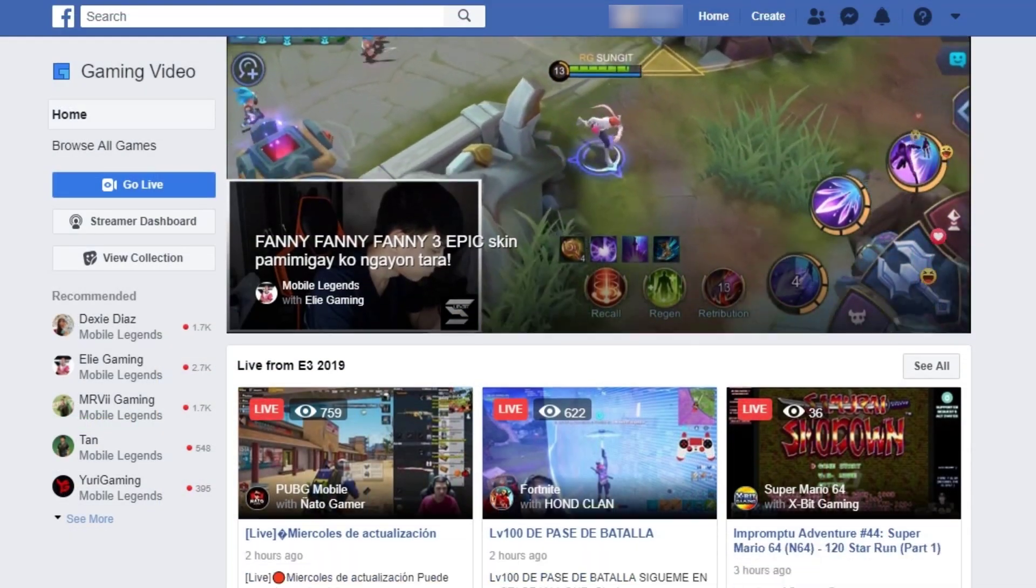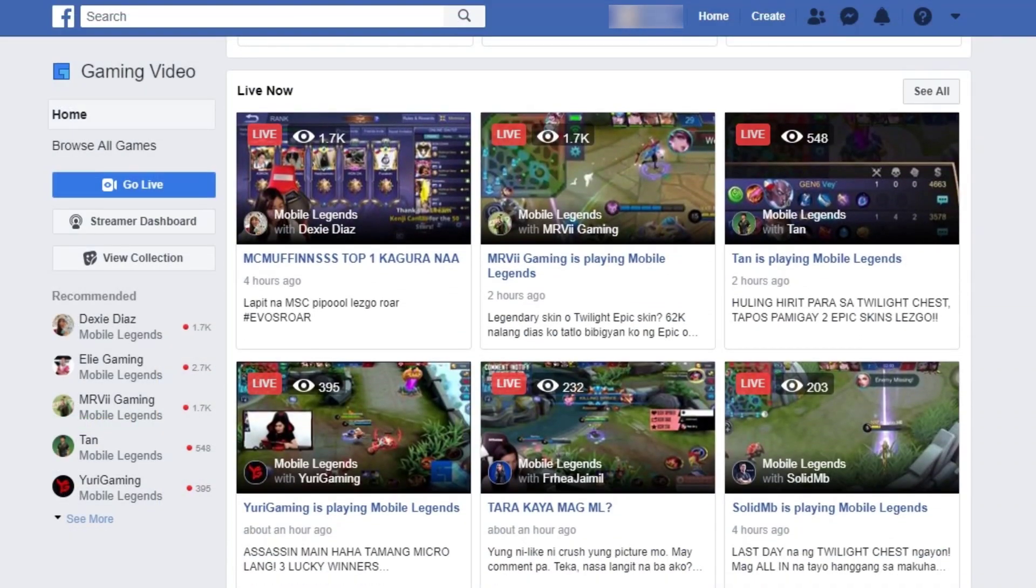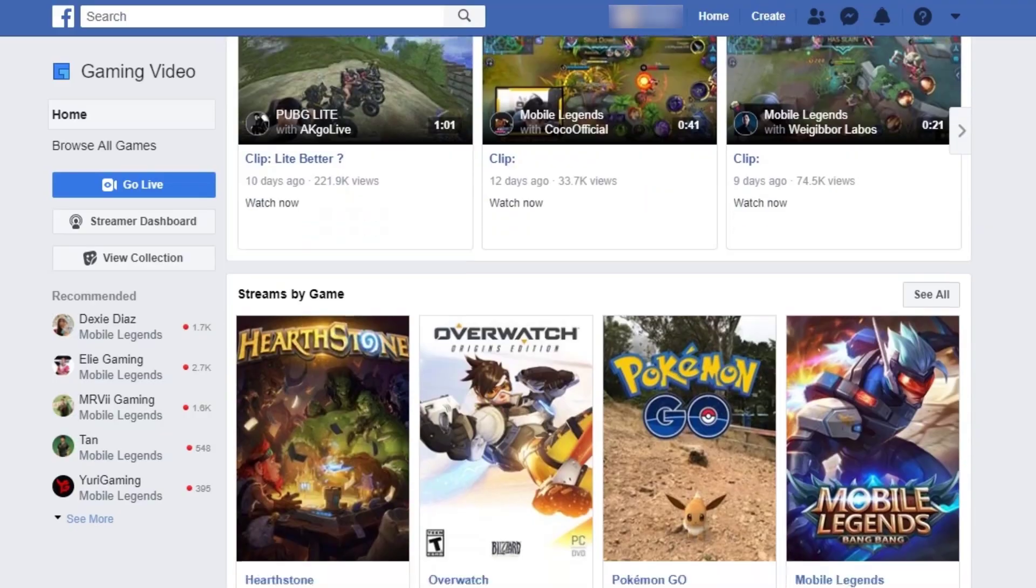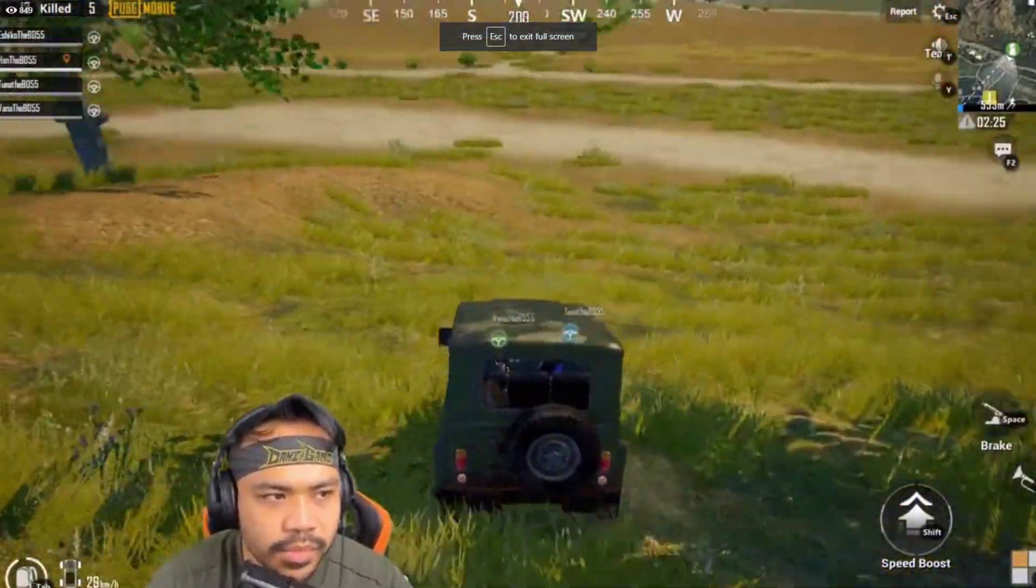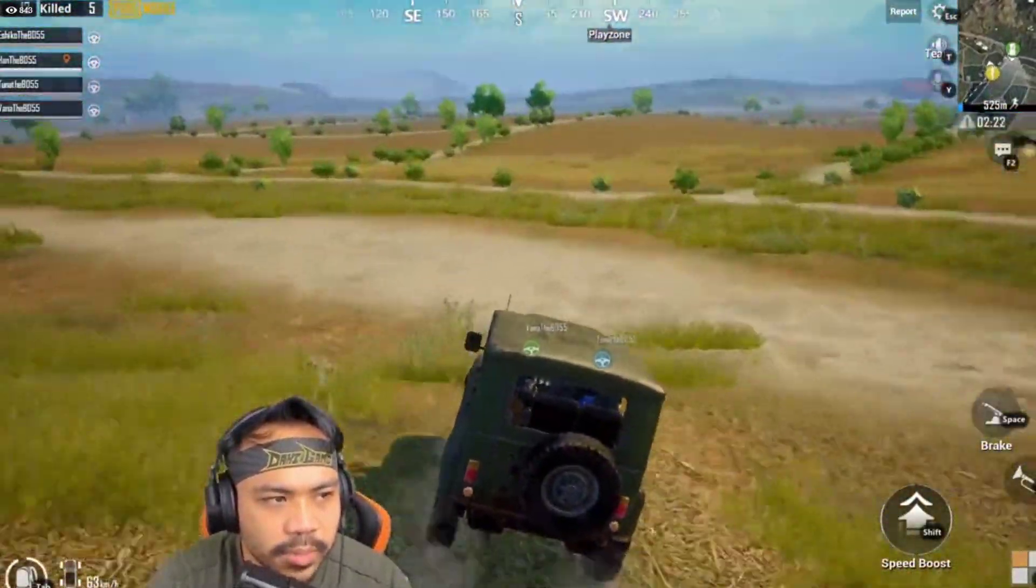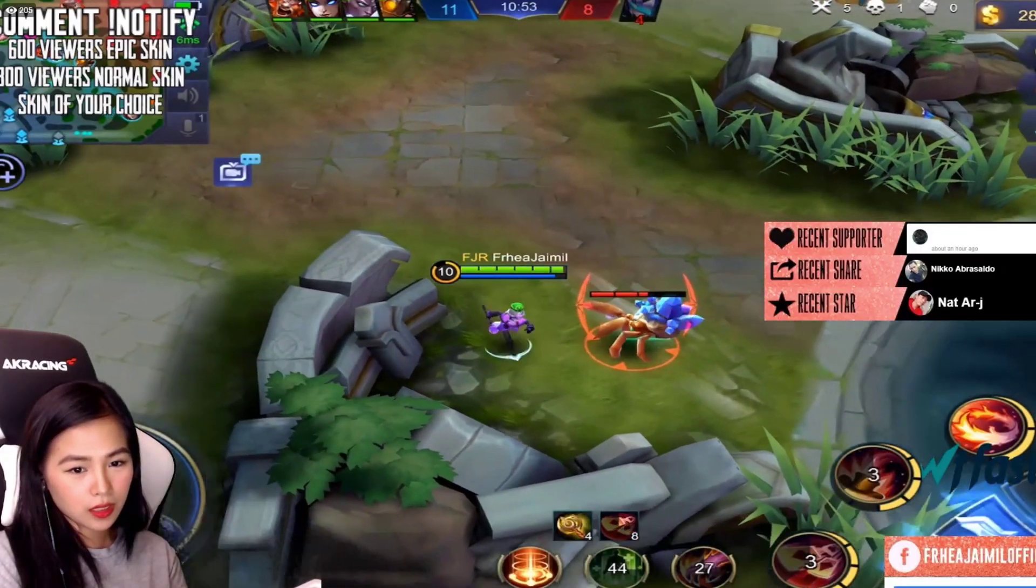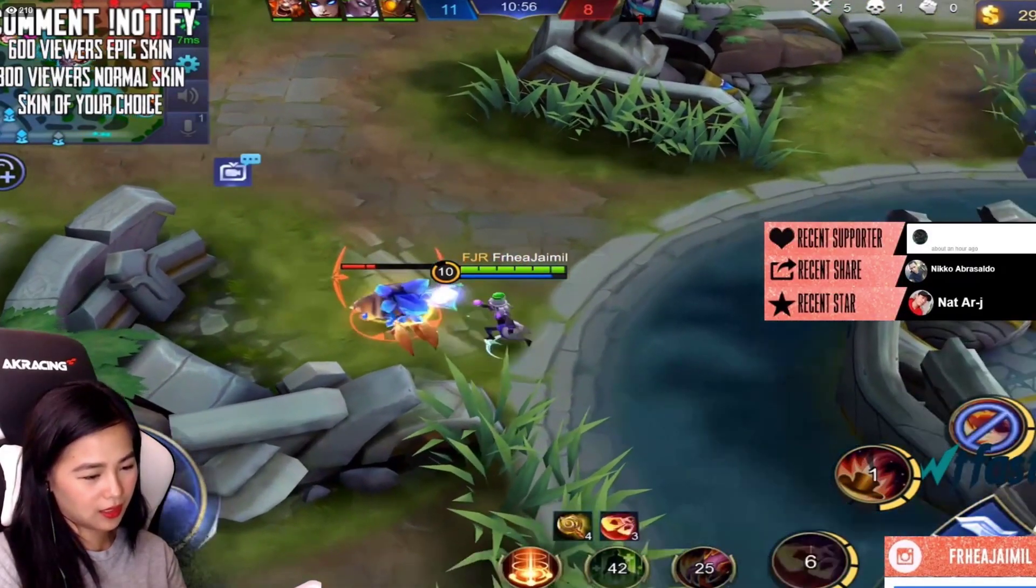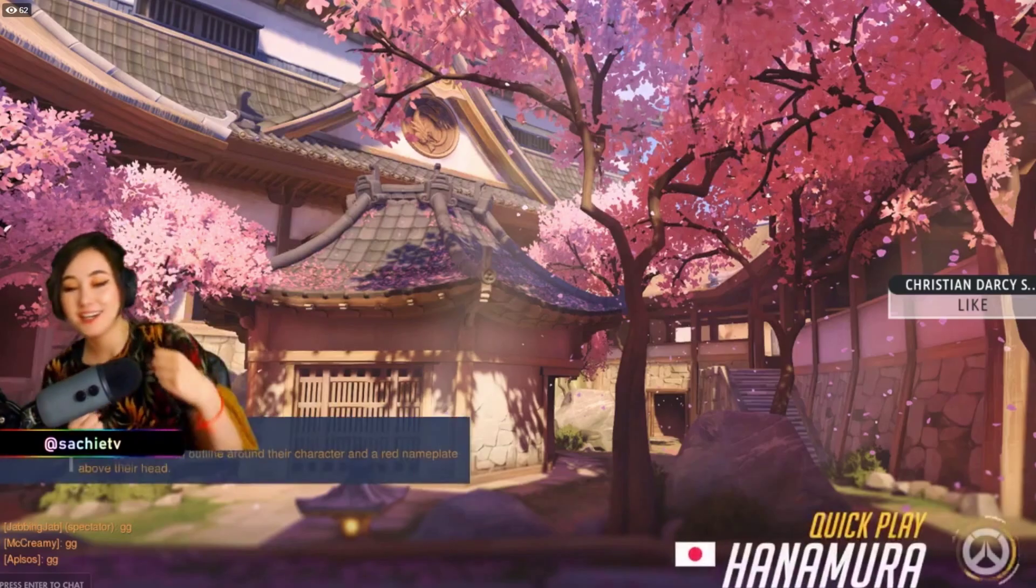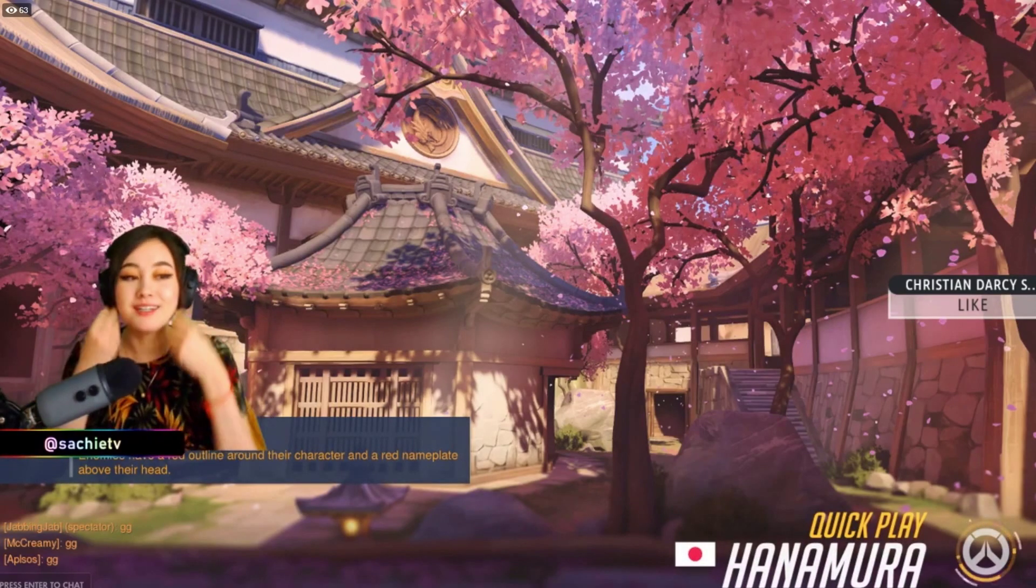Last year there was a 91 percent increase in live streamers using Streamlabs OBS on Facebook. We want to support this growing community of creators and one way we are doing that is by increasing the number of customization options available for Facebook gaming at Streamlabs OBS.